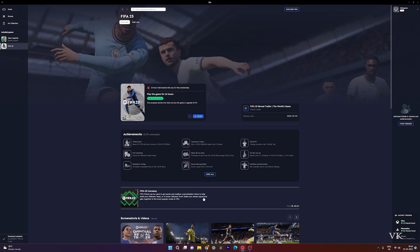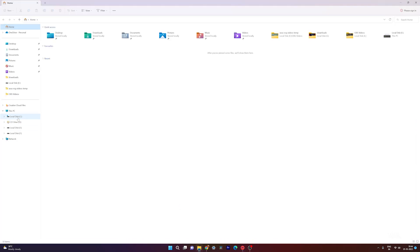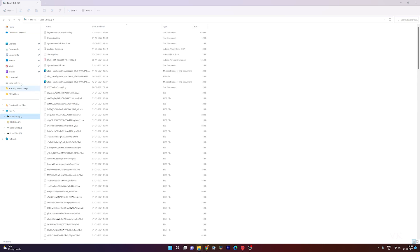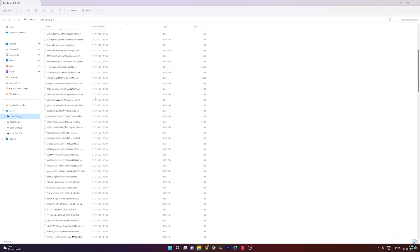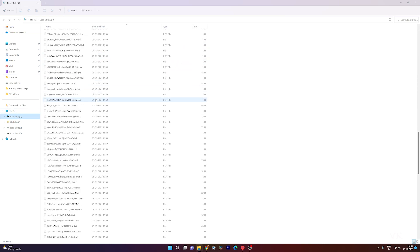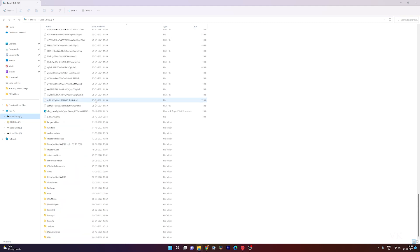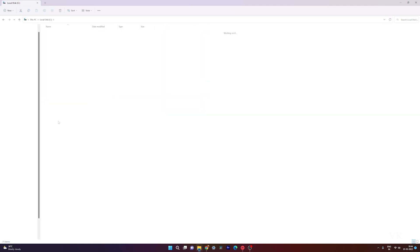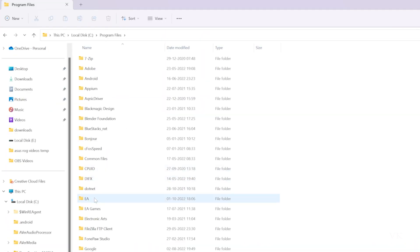First, we need to go to Explorer, then navigate to the C drive, your Windows installation location, then go to Program Files. Here, search for the EA folder.